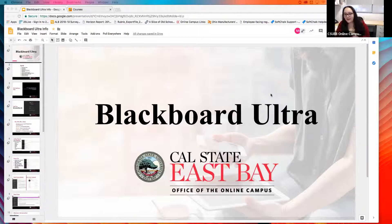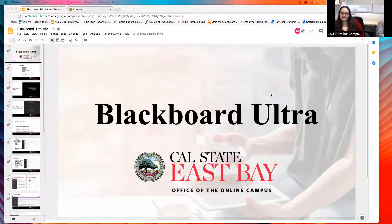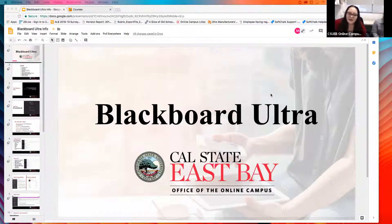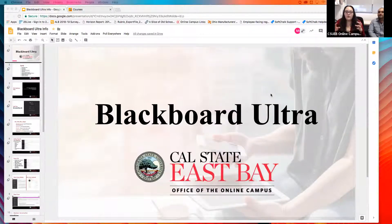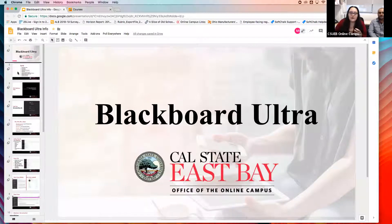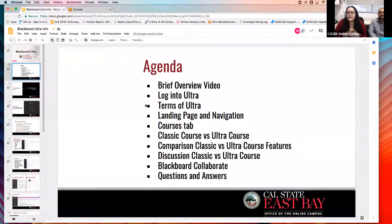Thank you all so much for coming. My name is Monica. For those of you who don't know me, I work for the online campus. And this is Manpreet — he's our system administrator. We are going to go over Blackboard Ultra today. We're going to talk about what Blackboard Ultra is, why we call it Ultra, the differences you'll notice when logging in — our screen changed a few months ago — and we'll walk you through a few of those things.